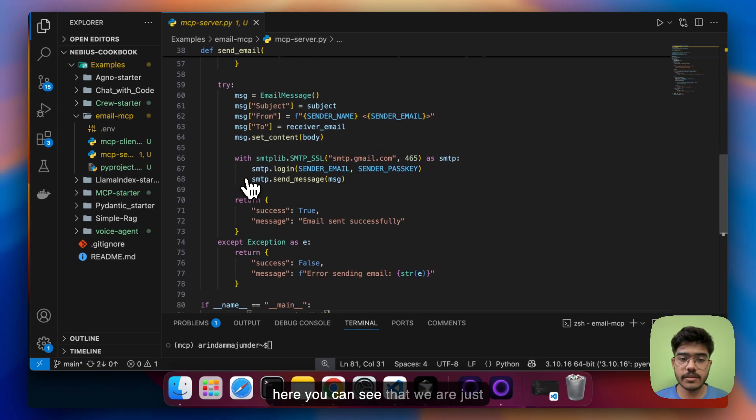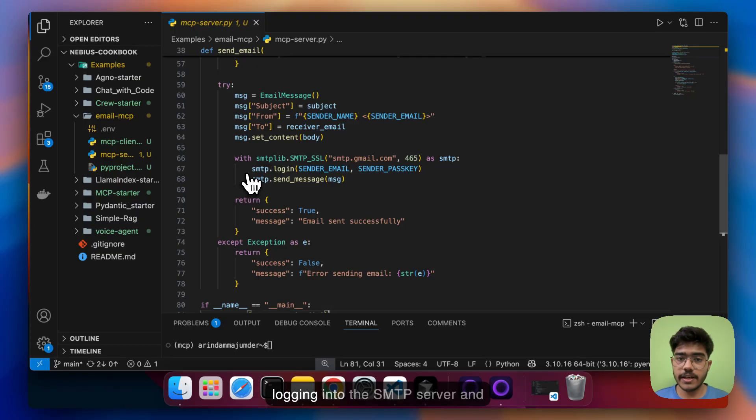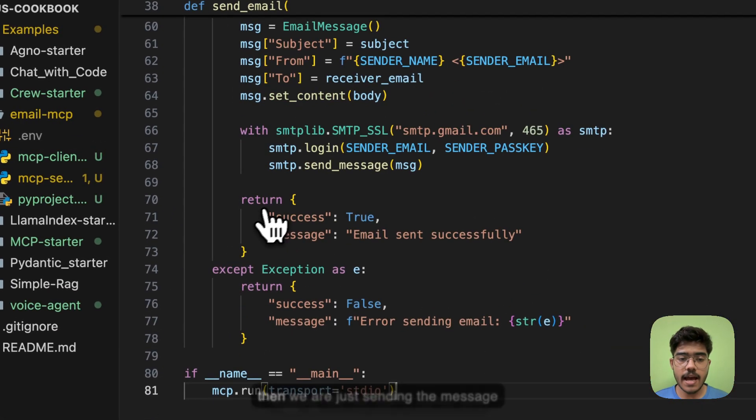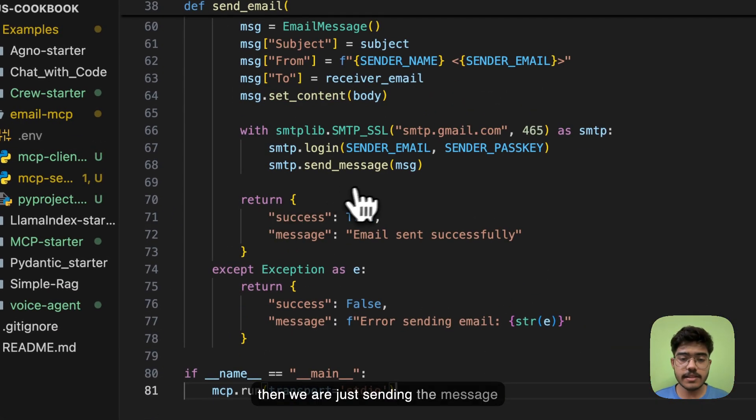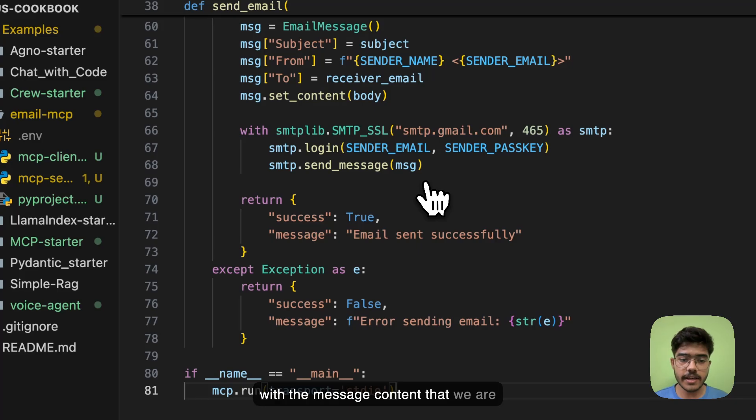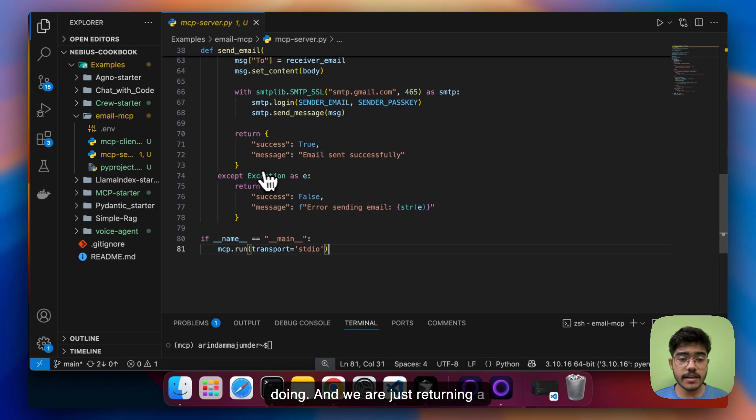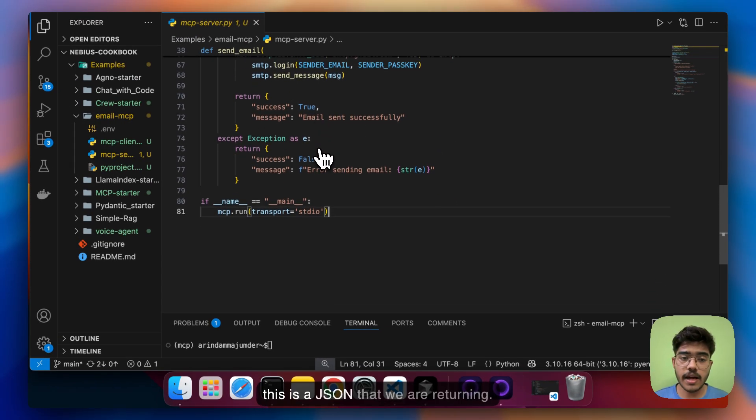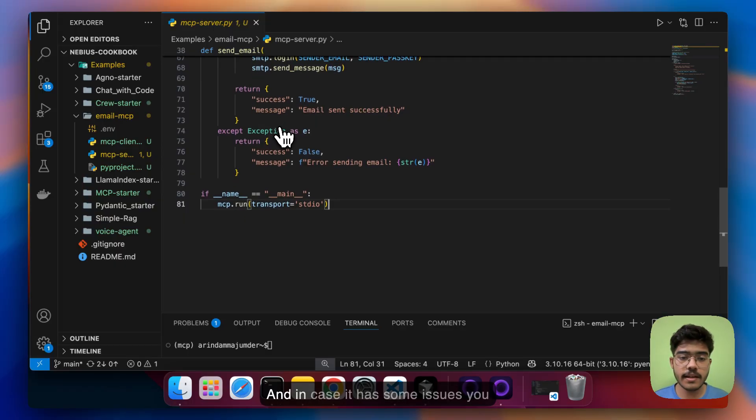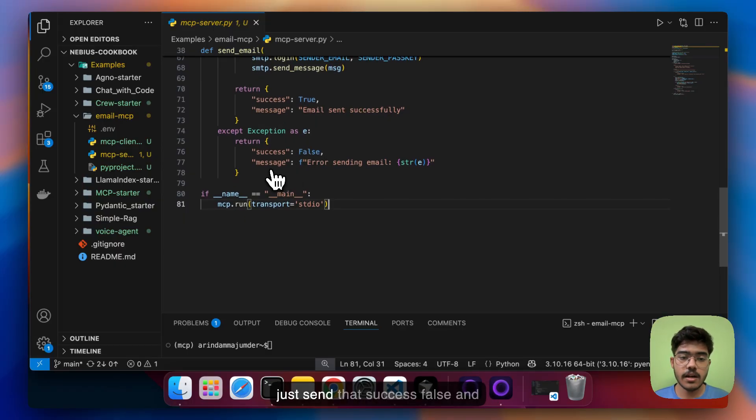So here you can see that we are just logging into the SMTP server and then we are just sending the message with the message content that we are doing and we are just returning a success message which is true and this is a JSON that we are returning and in case it has some issues you just send that success false.